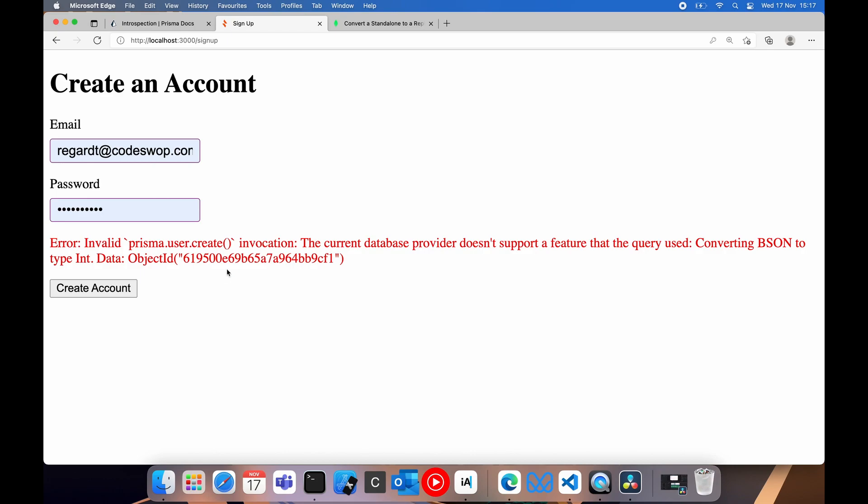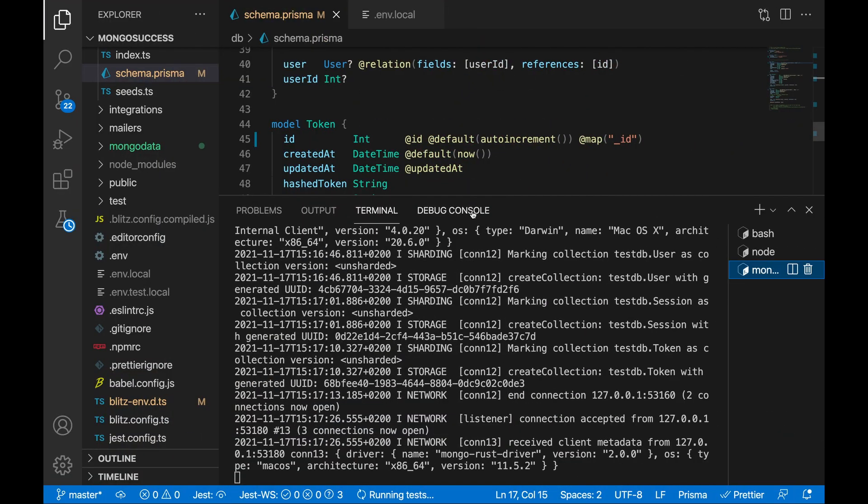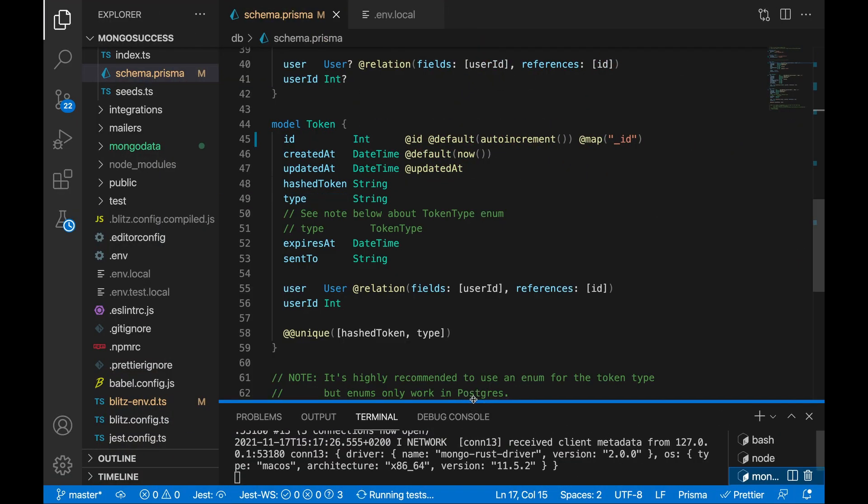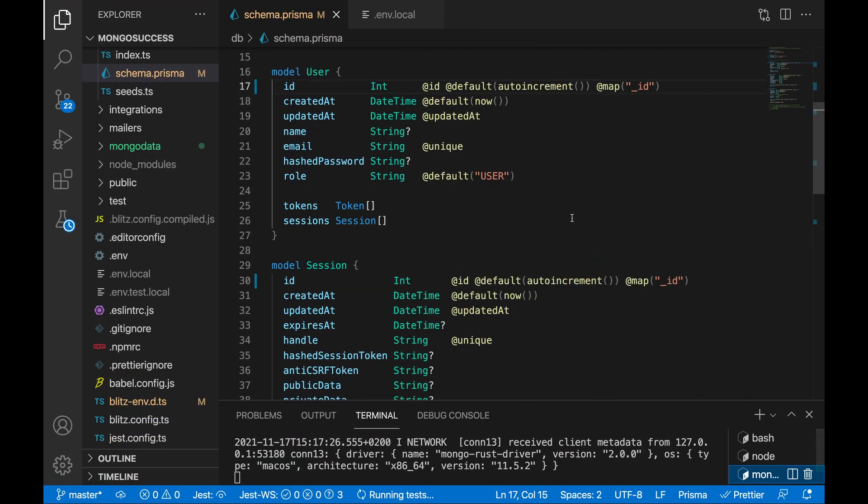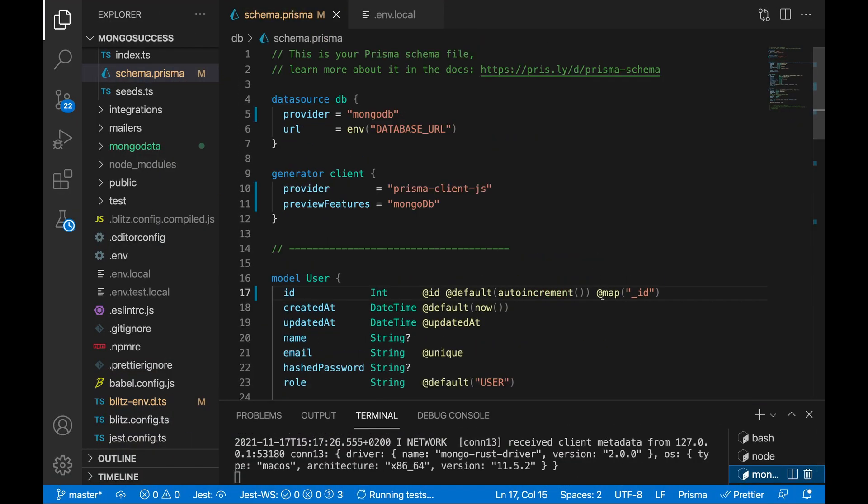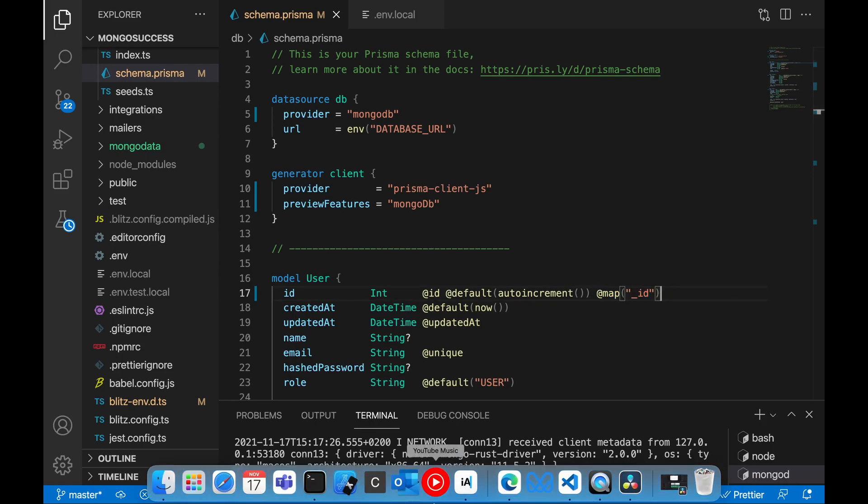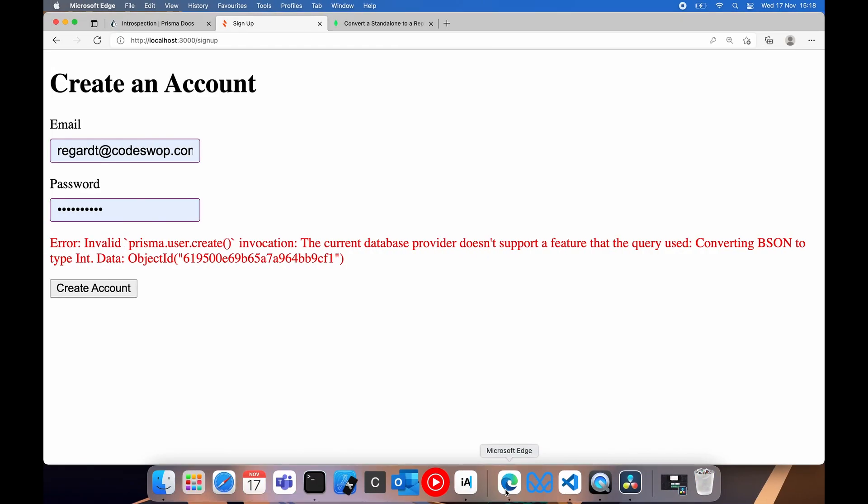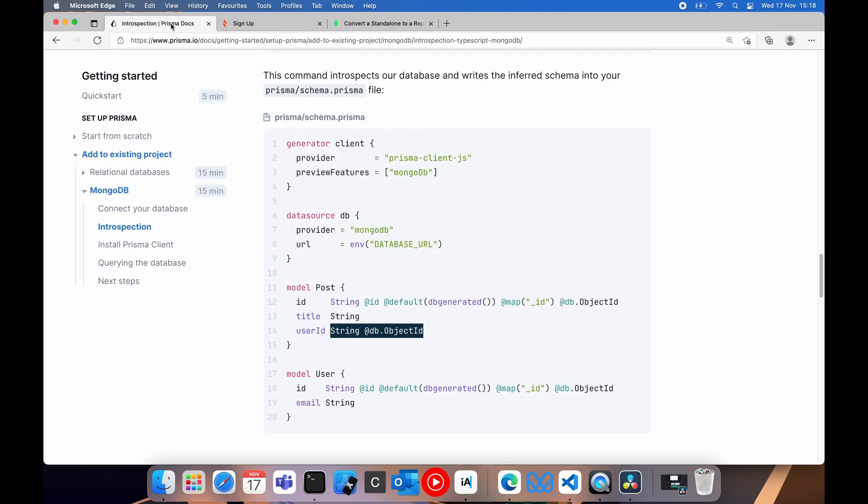Now we are greeted with this issue. The current database provider doesn't support a feature that the query used, converting bson to type int. So let's go back to the small changes we made to our schema to make the squiggles go away. We added the @map annotation. That's not all we have to do. And if you didn't read the Prisma documentation properly, you would have struggled with this for many hours like I did.